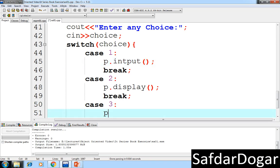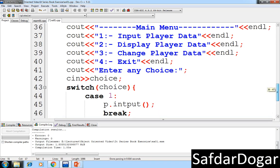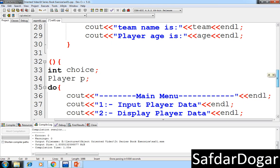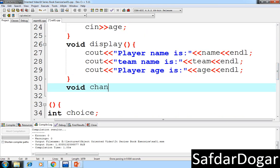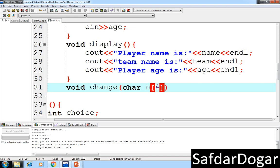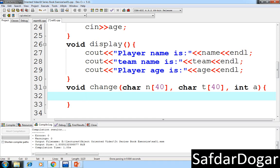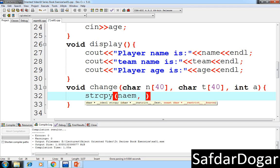We have a change function. In the change function, we can change the data. We send n for name, t for team name, and a for age. We use strcpy to copy the name value.